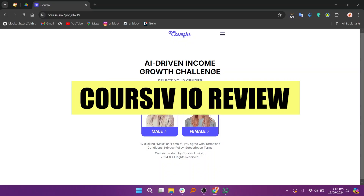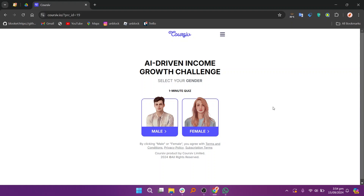Hi everyone. In this video, we will review Coursive.io. Coursive.io is an online platform designed for easy course creation, hosting, and selling. It caters to educators, businesses, and content creators, offering tools to share knowledge without needing advanced technical skills.